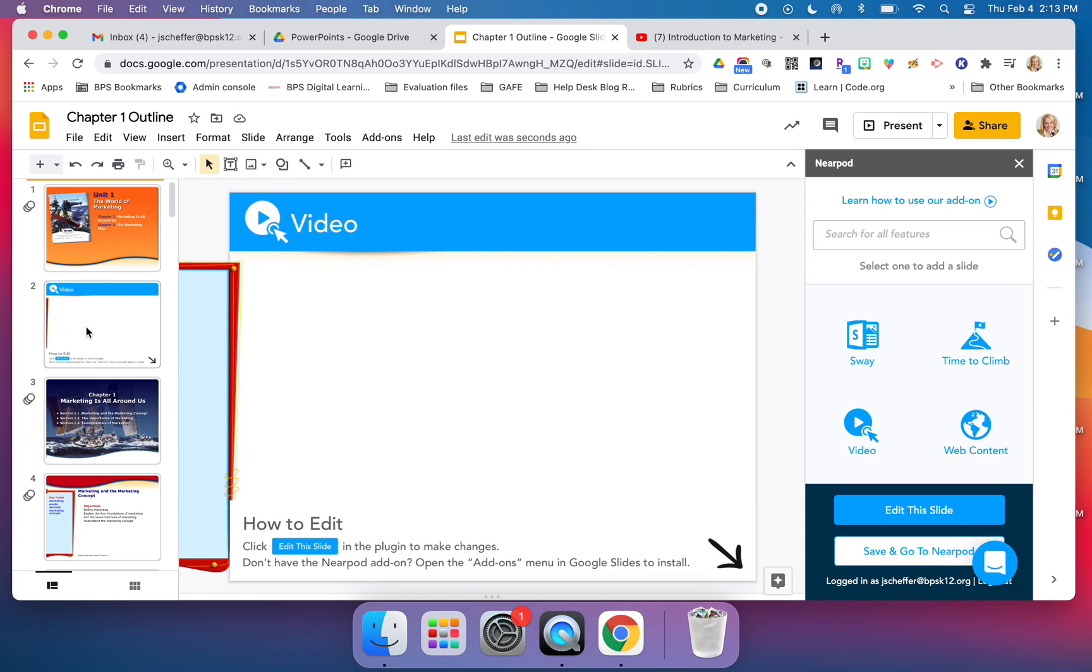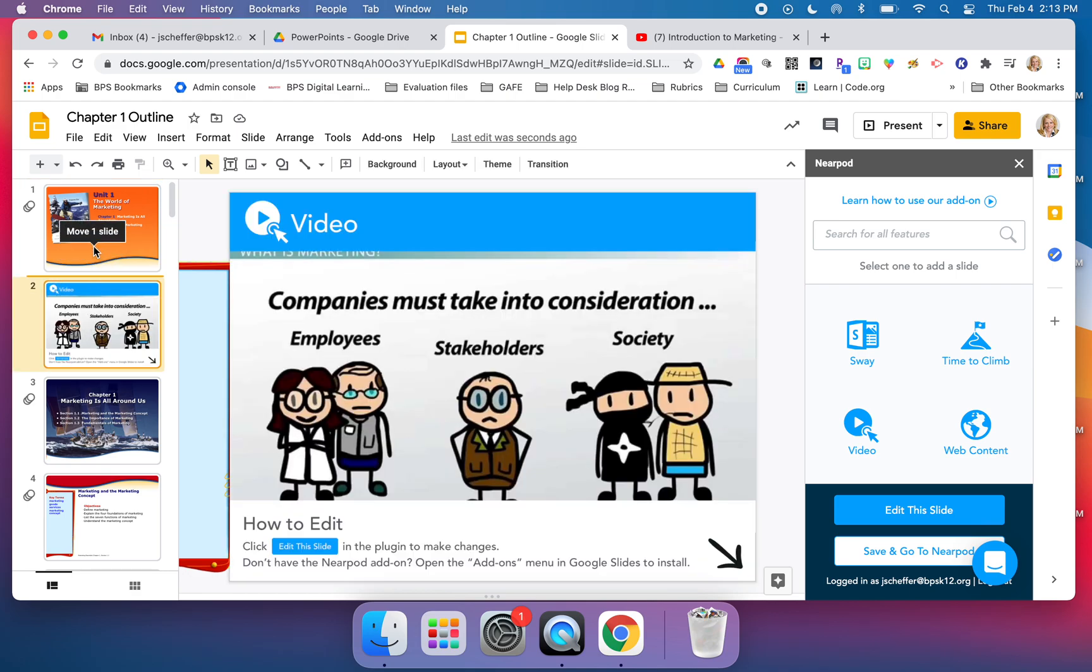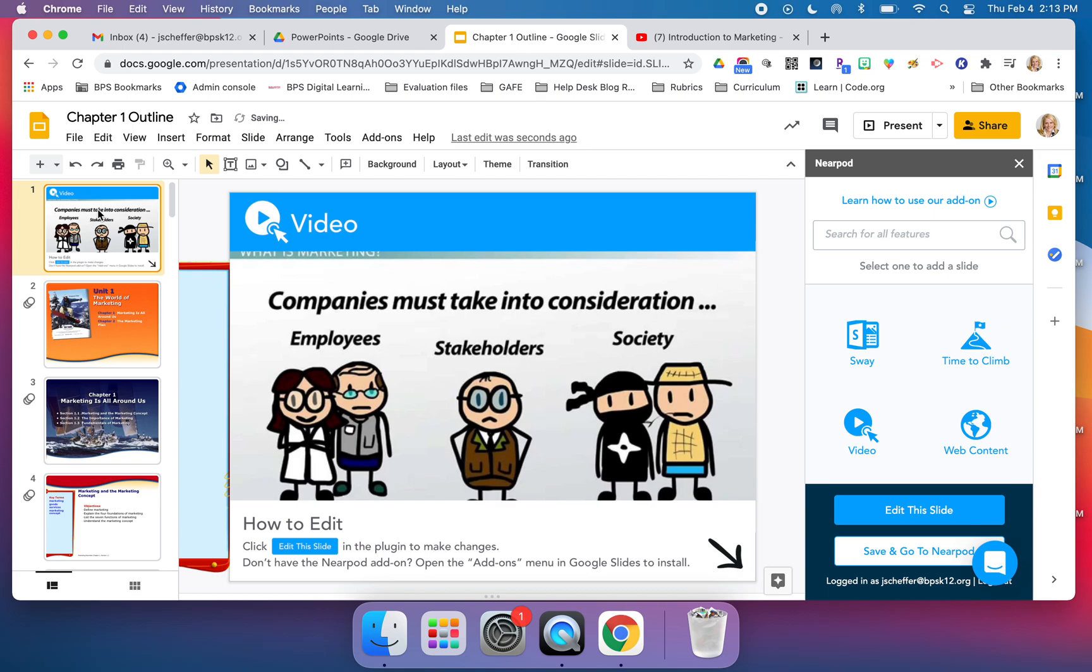As I mentioned, I want this to be in the very beginning of my lesson. So I'm going to drag it, make sure that this is the first thing that my students will see.